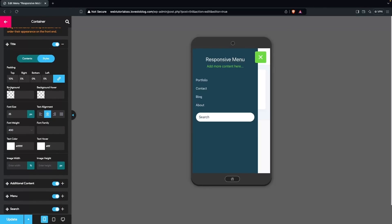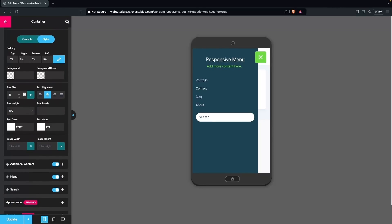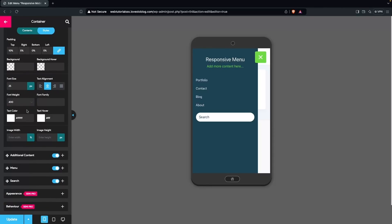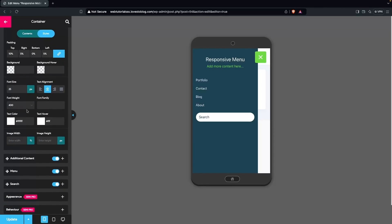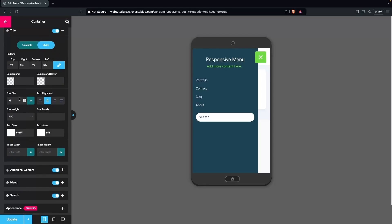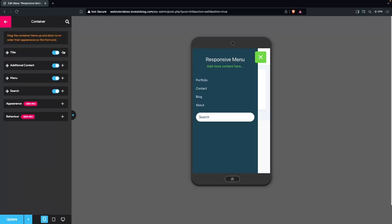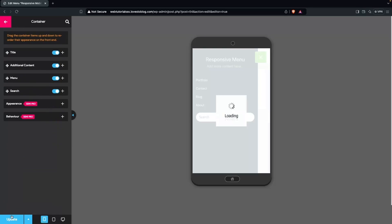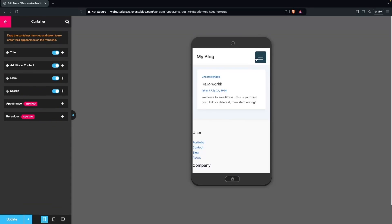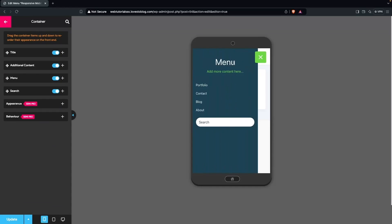In the Styles section for the title, we have padding values, background, background hover, font size, text alignment, and font weight. I'll increase the font size value. After closing this and clicking Update, you can see the changed menu text and the increased font size are now applied.